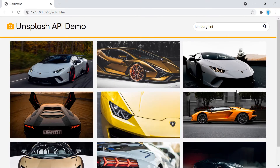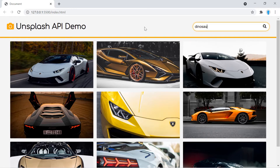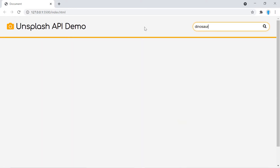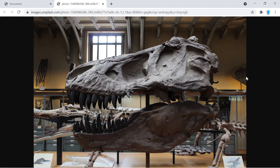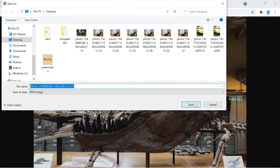Welcome to project 16 of 25 beginner JavaScript projects. In this application we're going to show you how to create an image generator using the Unsplash API. You can even double-click an image and then right-click to save it directly to your computer.